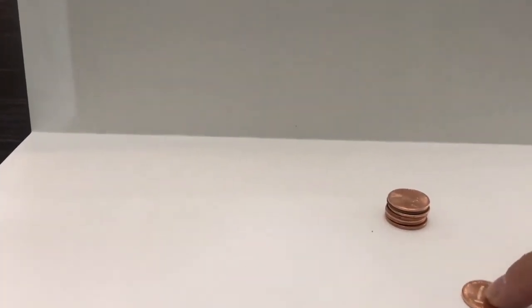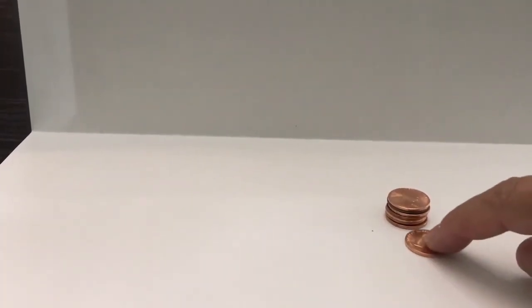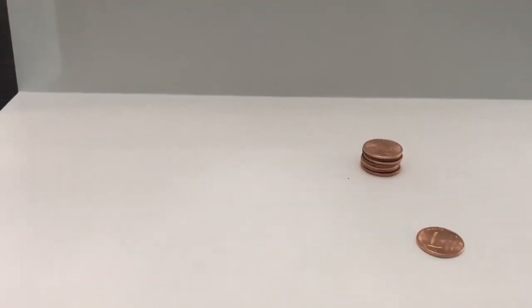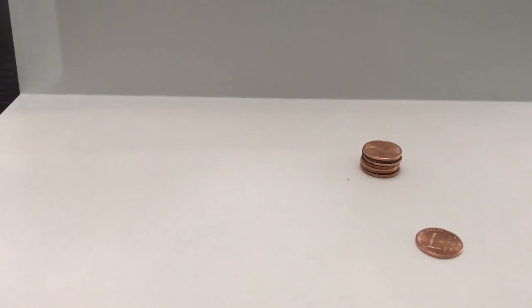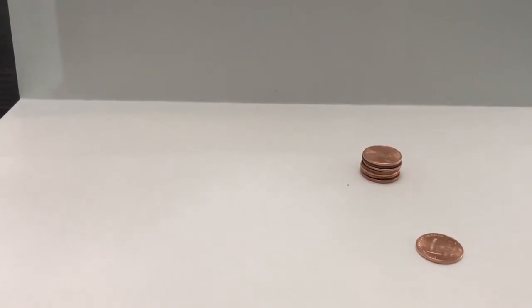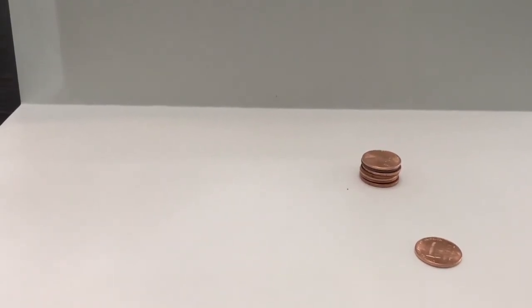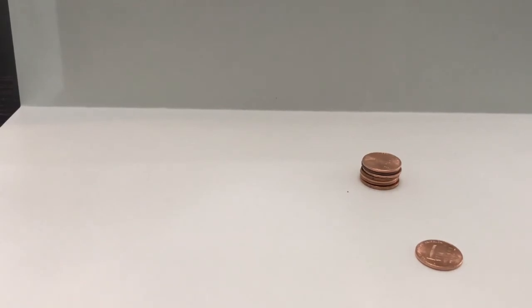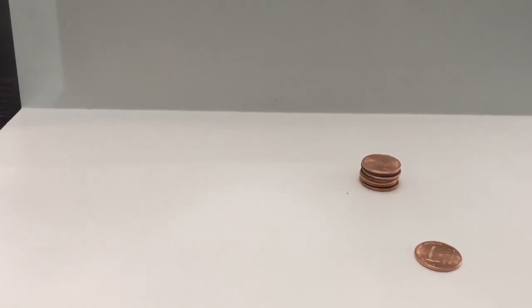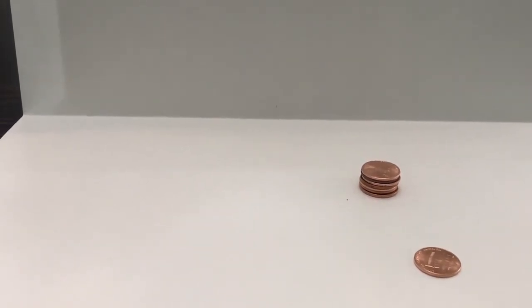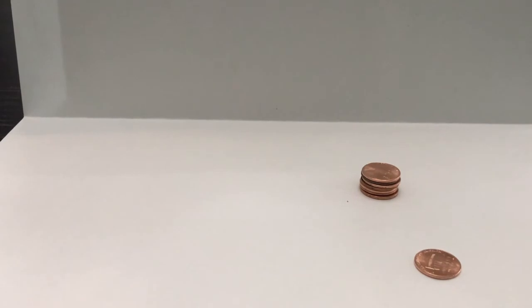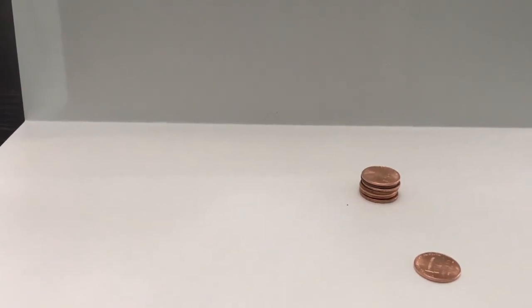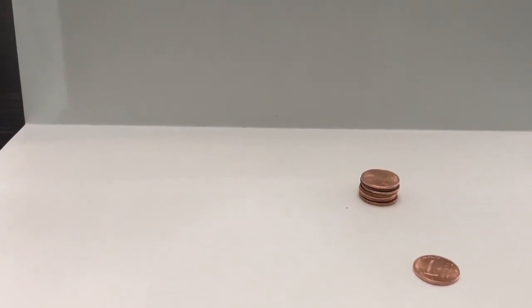Now knowing what we know about inertia, that an object only moves if there's some kind of an action or energy placed upon it, if it is hit, what do you think is going to happen to the stack of pennies? Because we have one penny coming at them and then the stack on top.